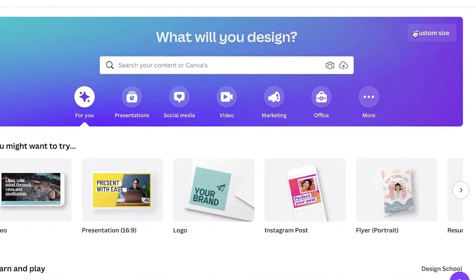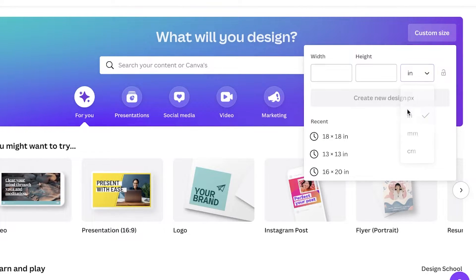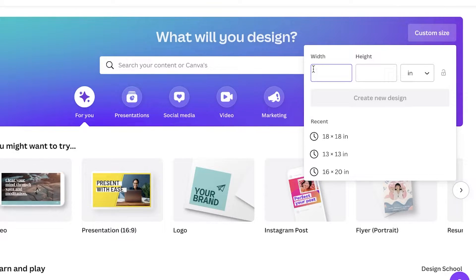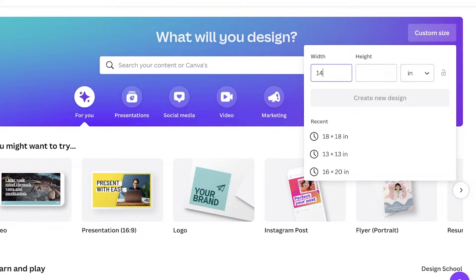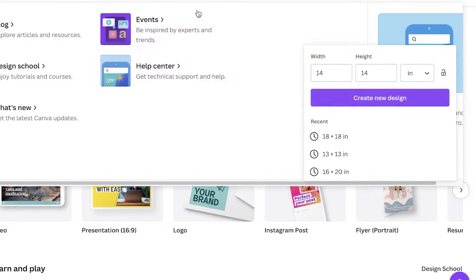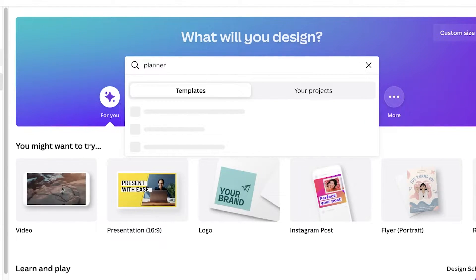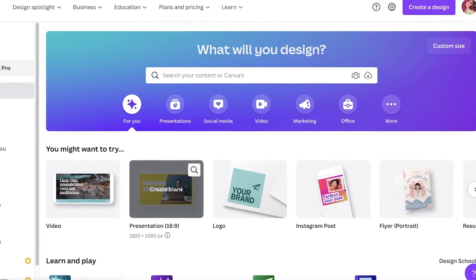Once you sign up, this is going to be your dashboard. Click on 'Custom Size' on the right side, then change the units from pixels to inches and choose the width and height of your planner. I want to go with a square planner — a 14 by 14 inch planner — and then click 'Create New Design.' There is another route: you can click on the search bar and search for 'planner.'